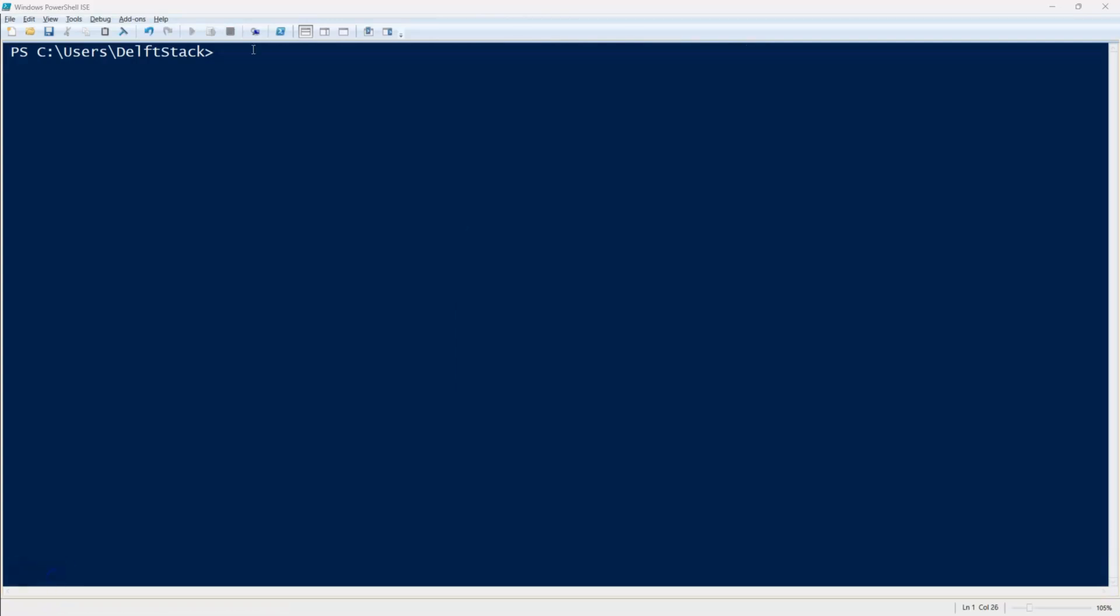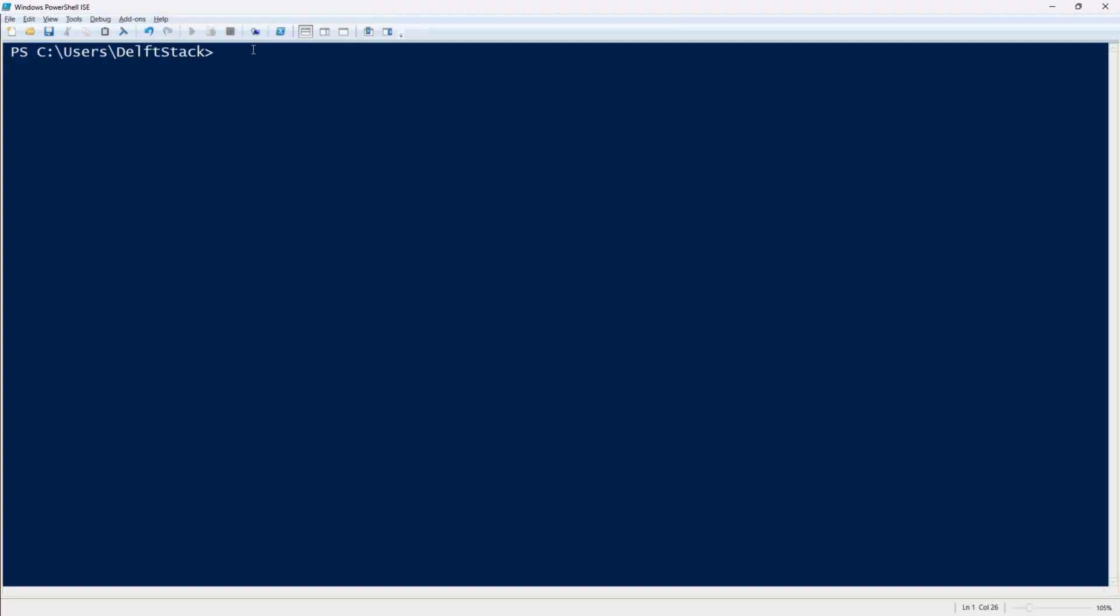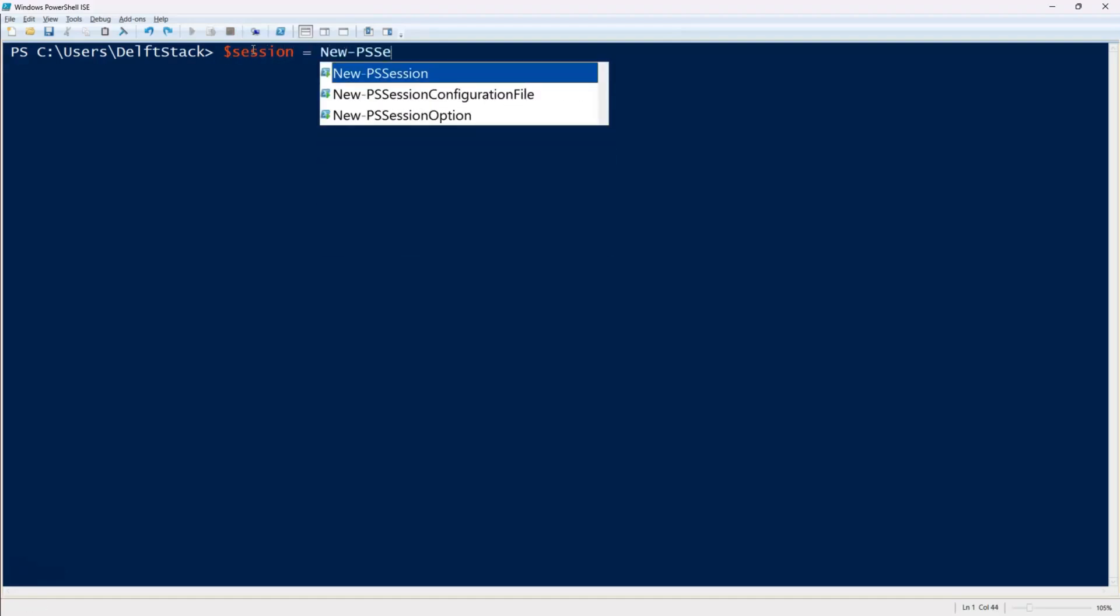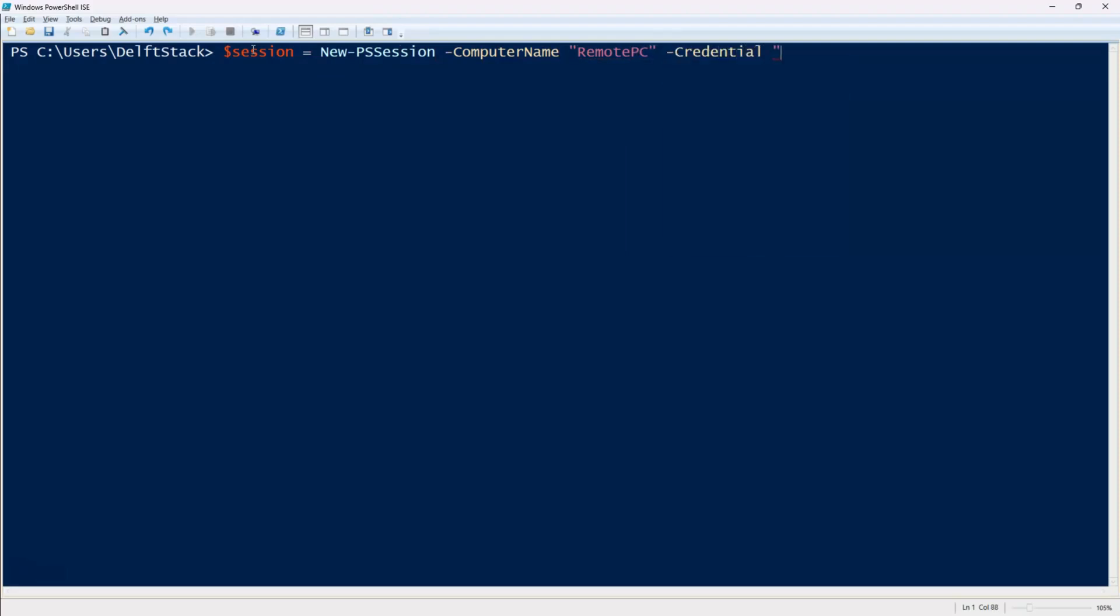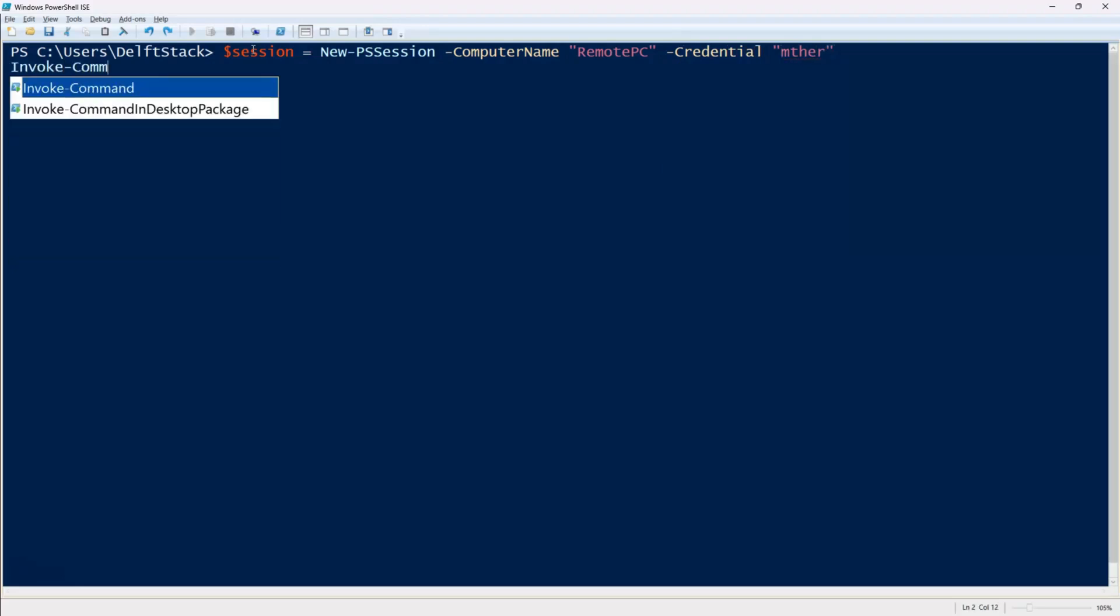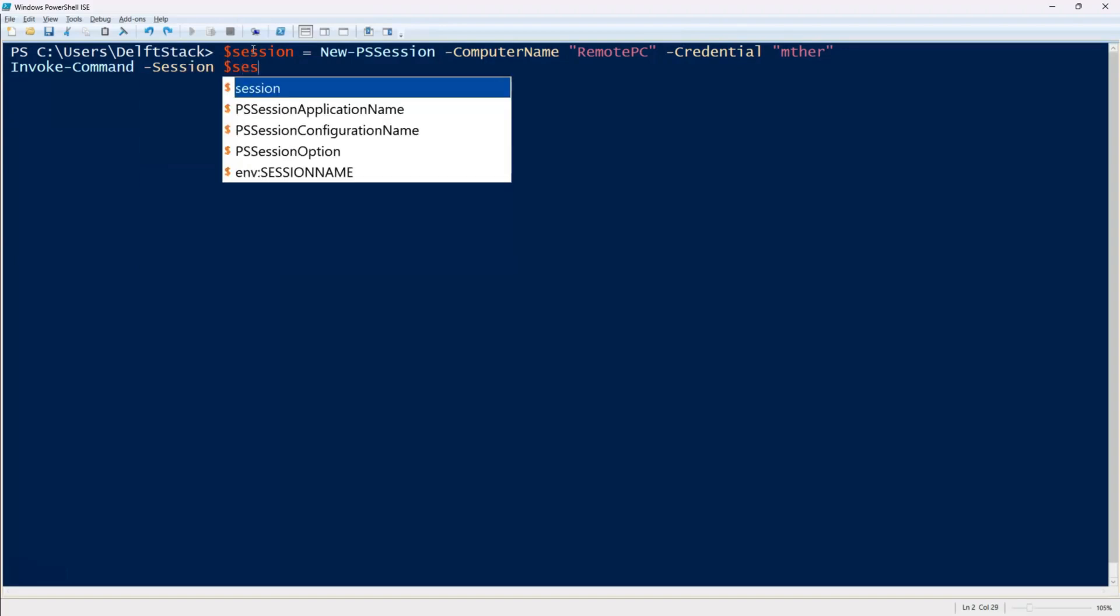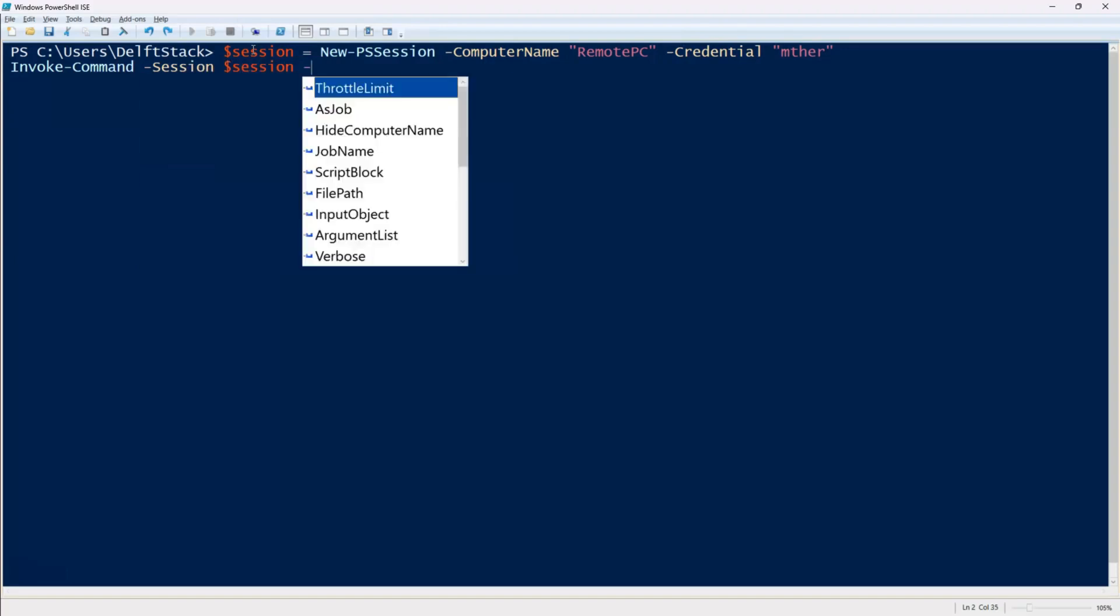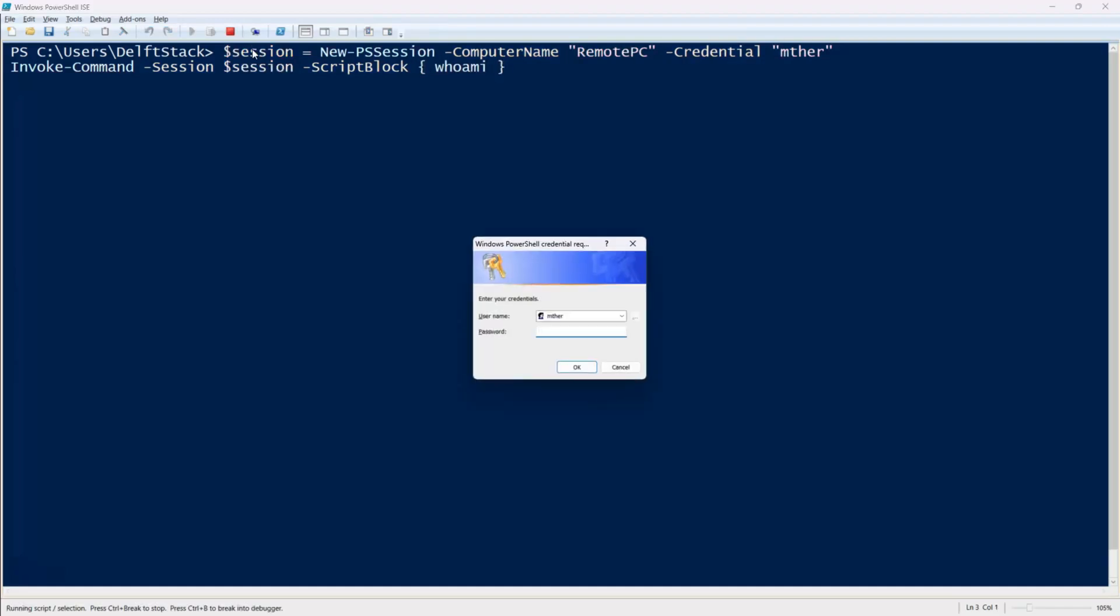But what if you need to execute several commands on a remote system efficiently? That's where new ps session comes in. Instead of creating a new session every time you run a command, you can establish a persistent session using new ps session. First store the session in a variable like this: $session equals new ps session -computer name, followed by the machine name then -credential with the username. Now instead of using computer name each time, just pass the session variable to invoke command. For example, invoke command -session dollar session -script block, followed by your command inside curly braces. Once you're done, close the session using remove ps session dollar session to free up system resources.